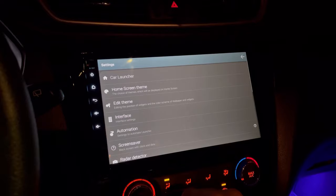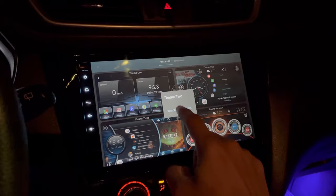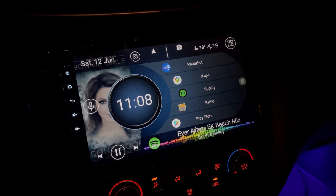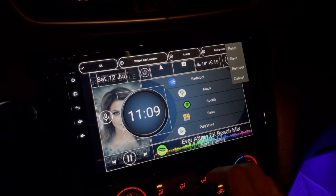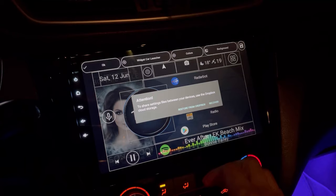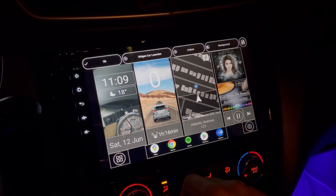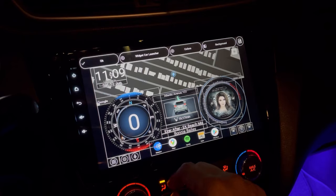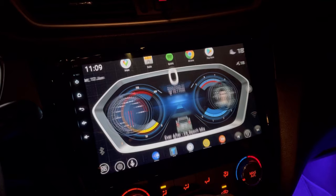Open Car Launcher settings and tap 'Home Screen Theme'. Select Theme 2, tap on it, and select to accept. Now go back to Car Launcher settings, tap 'Edit Theme', then tap the Save or diskette button and tap Recover. Tap Recover again, then select 'CL Custom Theme'. There you go — here are the themes we have downloaded. Here's the second one and here's the third theme. Tap OK.